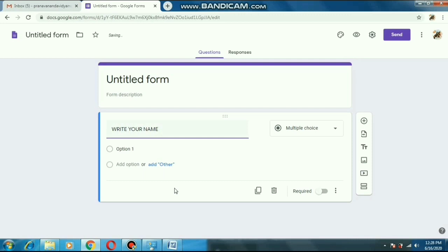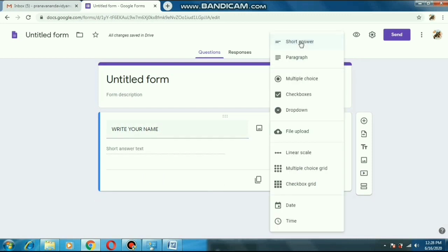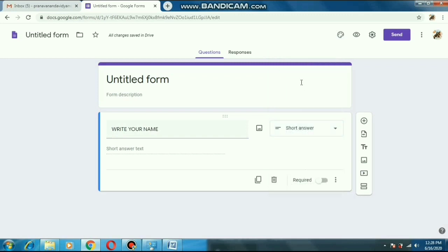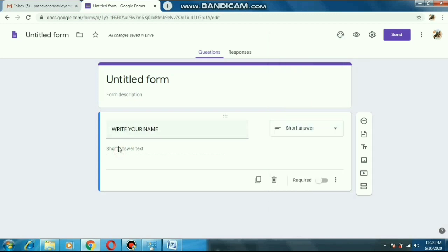After we write the question, on the right-hand side we can see some dropdowns. We have to select 'Short Answer' from there. It will automatically change to that — if it doesn't change, we have to change it to short answer manually. Students will write the answer here. There is also an option called 'Required' — we have to put this option on. This means it is a compulsory question and students have to attempt it. Every question that is compulsory, we should put this on.